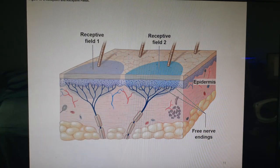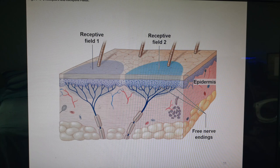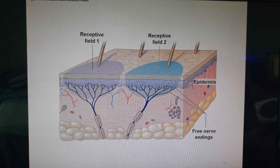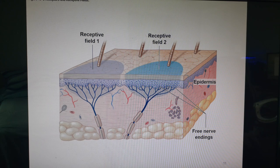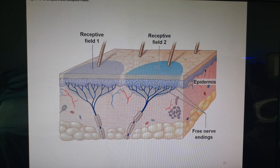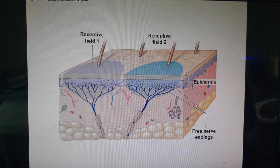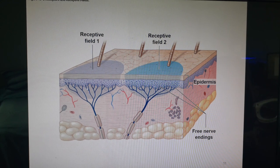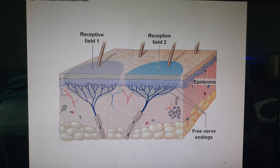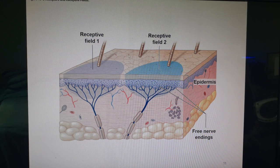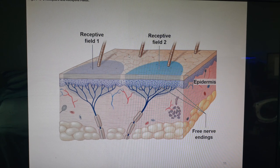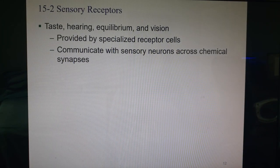Here's an example of receptive fields. We have a purple field and a blue field — if you touch the skin in the purple area, that neuron's receptors respond; if you touch the blue field, that neuron responds. Your brain has a map of these, so it knows where you're being touched based on which signal arrives. Taste, hearing, equilibrium, and vision are provided by special receptor cells where the whole cell is the receptor, communicating to a sensory neuron via chemical synapses.